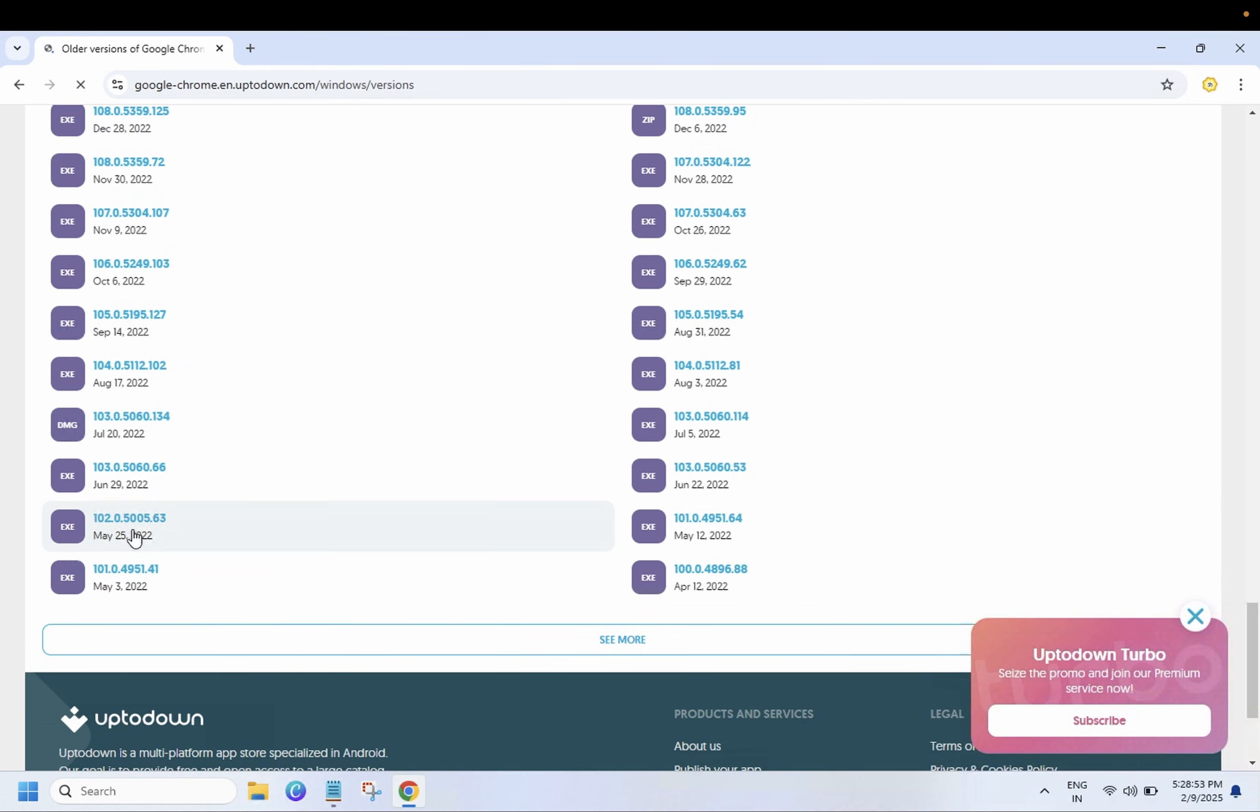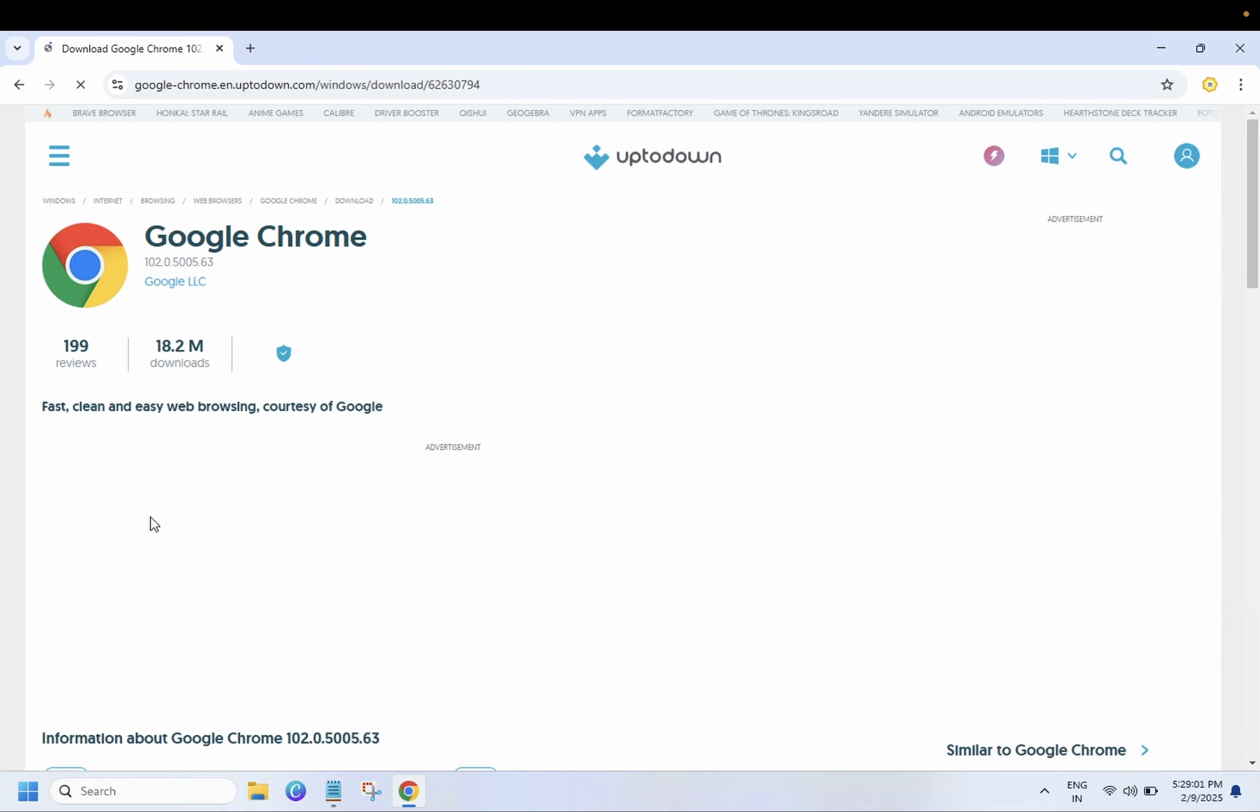And let's try this version 102 which is launched in 2022. Just click that setup.